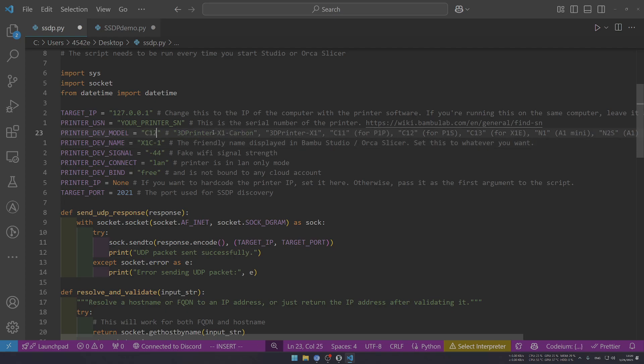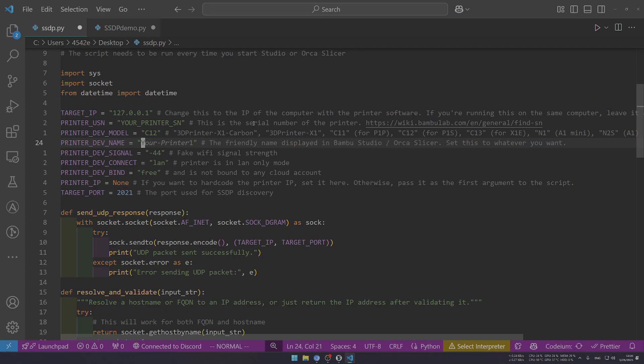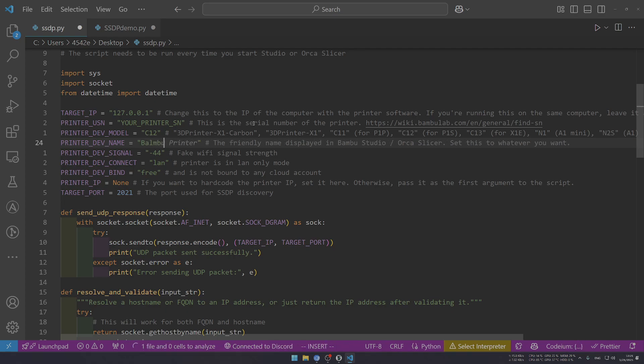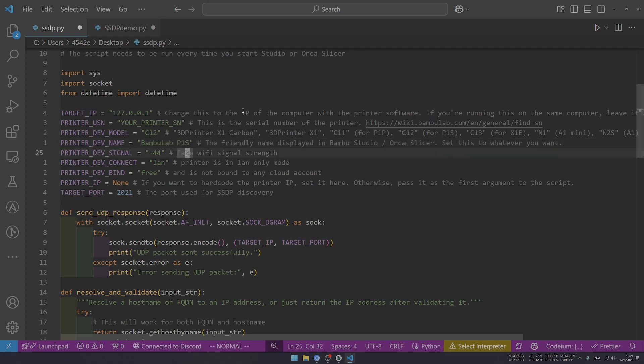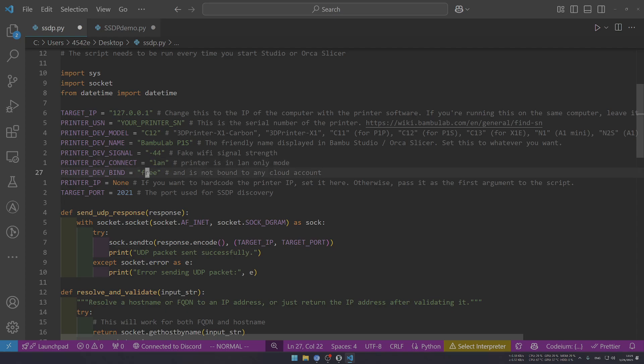Then this is just a fake signal number. We are connecting via LAN-only mode and we are free from any cloud accounts. I want to hard code my IP 192.168.30.42 - this is my printer IP.